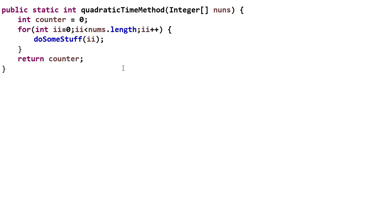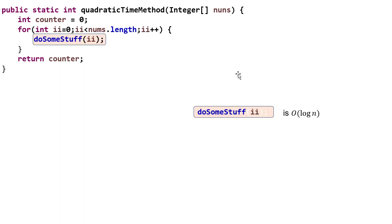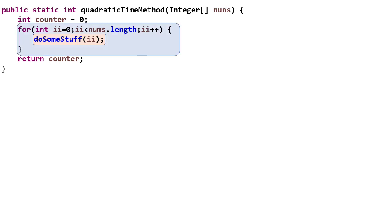So what we need to know is what is the asymptotic complexity of the method. Now we would need to go calculate that. But let's just suppose that I've already done that and we know that the asymptotic complexity is order log n. So now we're going to execute this loop. Each time this loop is executed, do some stuff is called once.